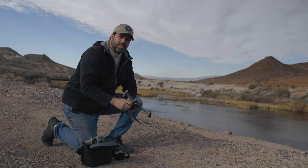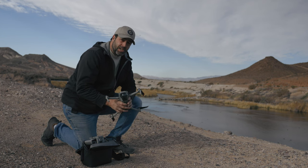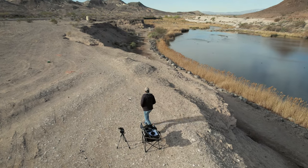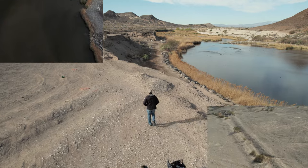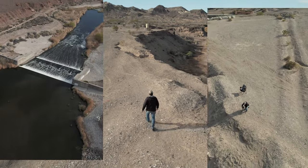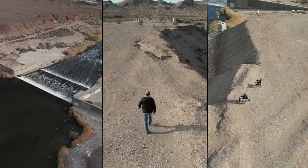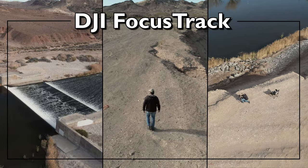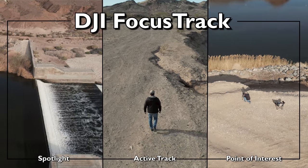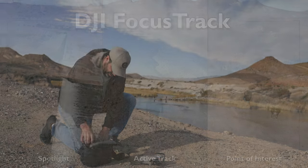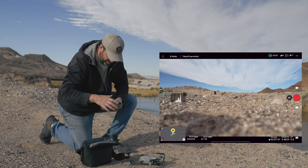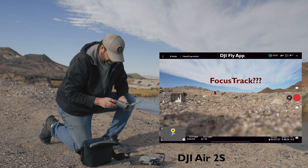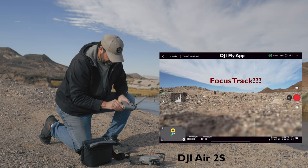If you're fairly new to the DJI drones and think the intelligent flight modes are just an unpolished gimmick, then you might want to test it out yourself or check this out. I'm flying the DJI Air 2S with the DJI Fly app, and when I first started looking for the settings to get into focus track, I couldn't find it anywhere until I realized it's already there on the screen waiting for me.